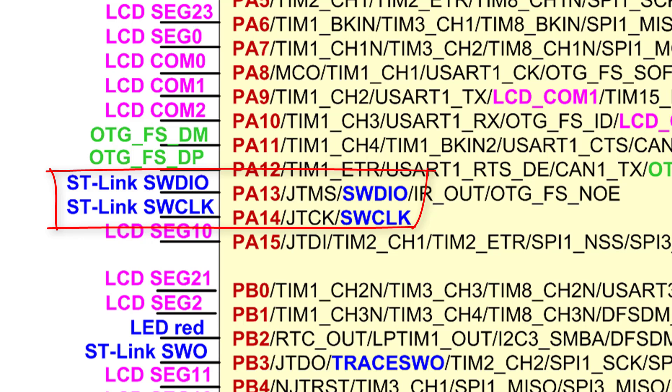If your code accidentally changes the mode or the alternate function of these two pins, you won't be able to program the board after you download the code to the board. The solution is: first, use ST-Link utility to erase the flash chip as shown previously, then fix your program code.